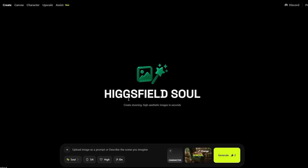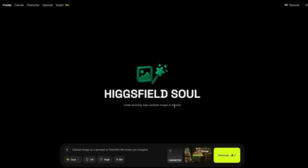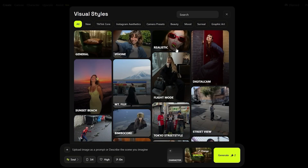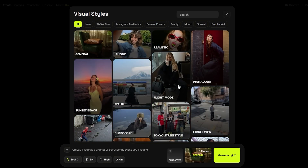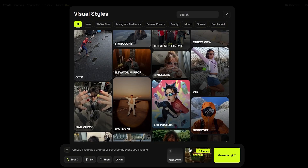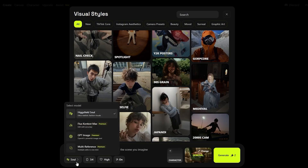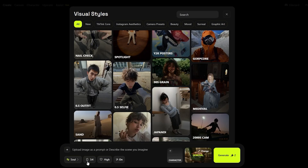We also have the Image section. Here we have Higgsfield Soul — create stunning high-aesthetic images in seconds. We can upload a prompt, select one of our characters if we have them, and choose an AI style like iPhone realistic, flight mode, Y2K posters, and more. We also have Soul as the model, as well as Flux and GPT, plus aspect ratio and quality settings, and a prompt enhancer.